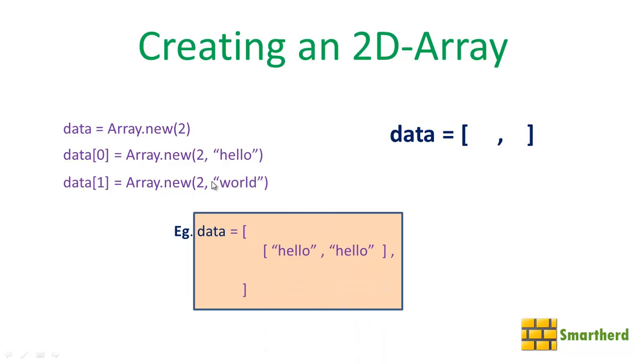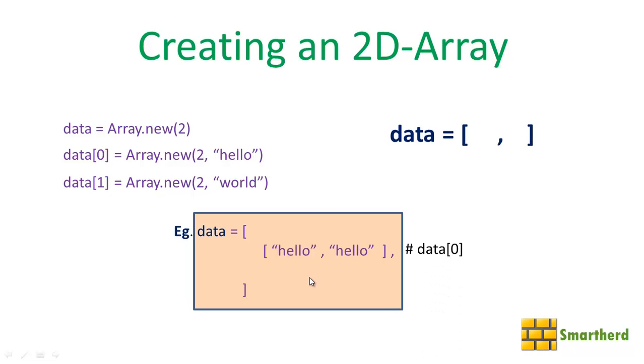Now when this line is executed, the first blank space is filled by ["hello", "hello"]. This is a 1D array. Now when this line is executed, the second space is again filled with another 1D array like this: ["world", "world"].